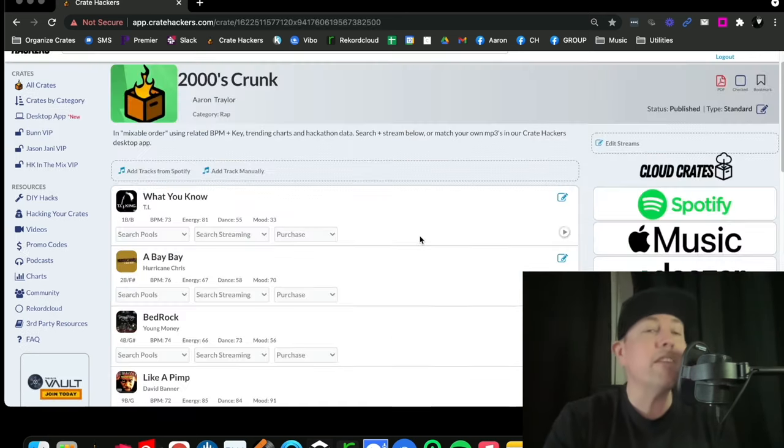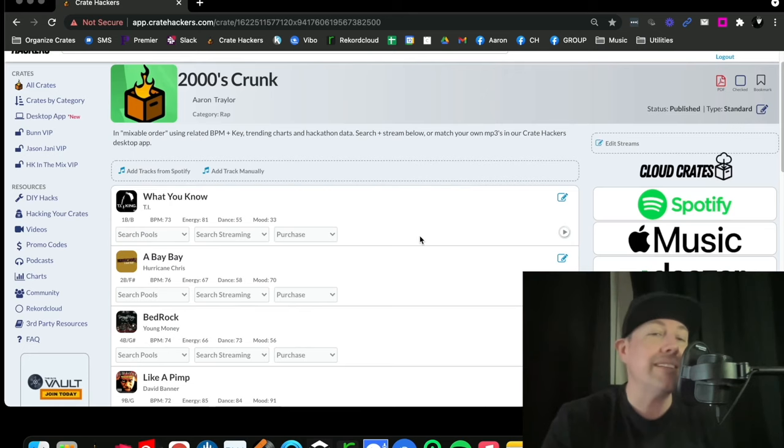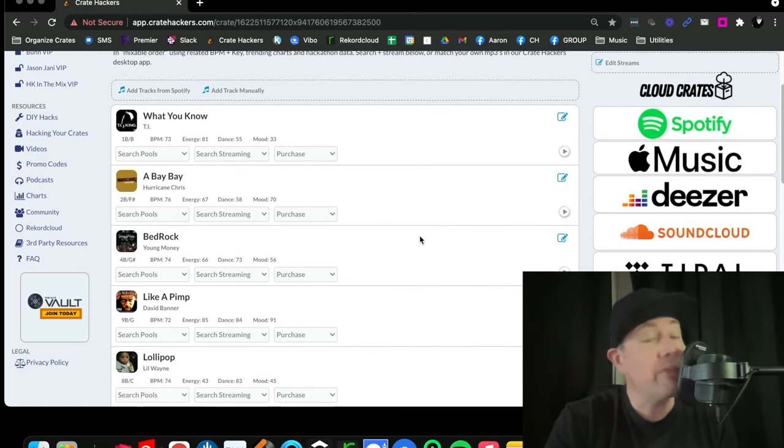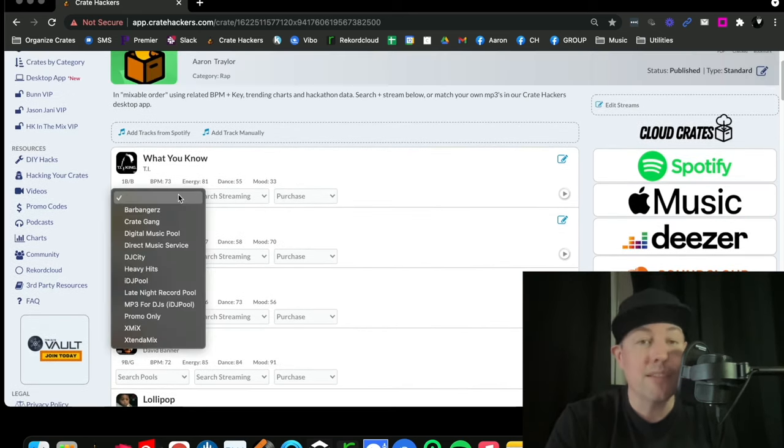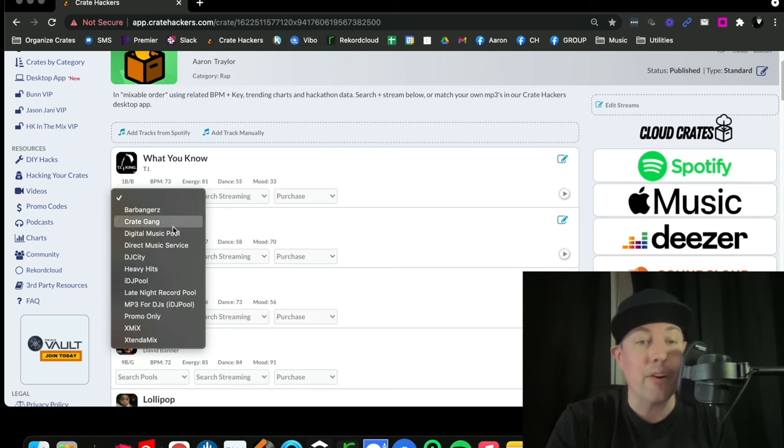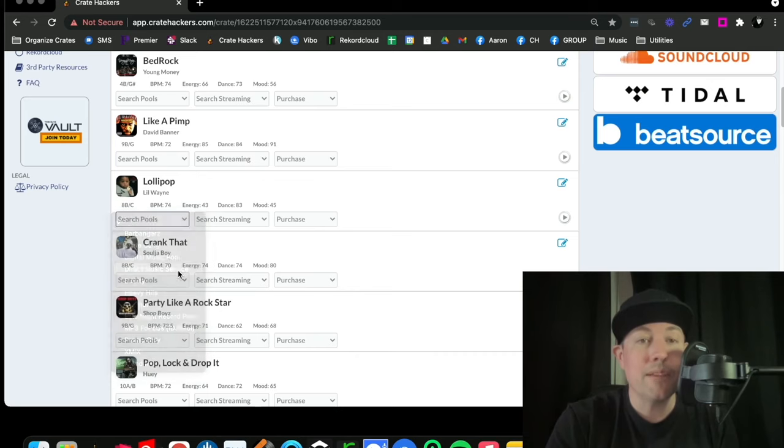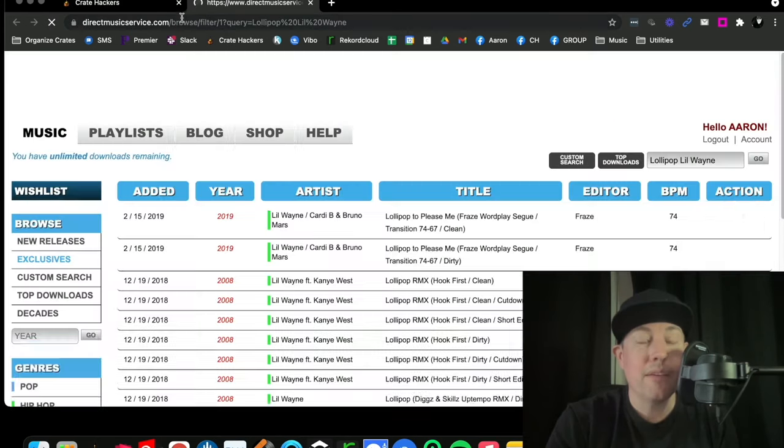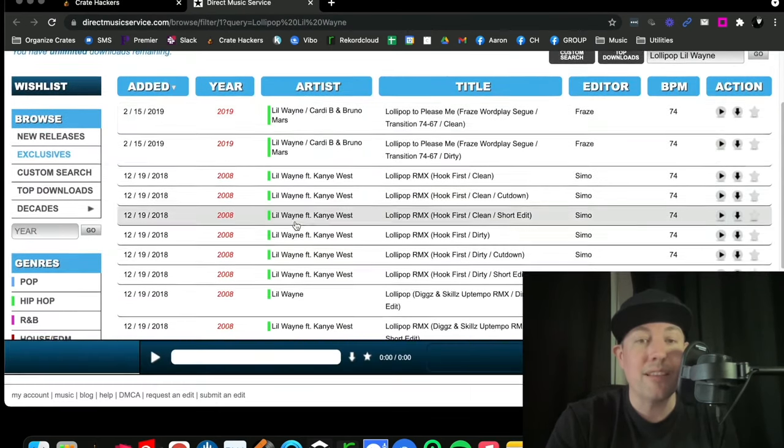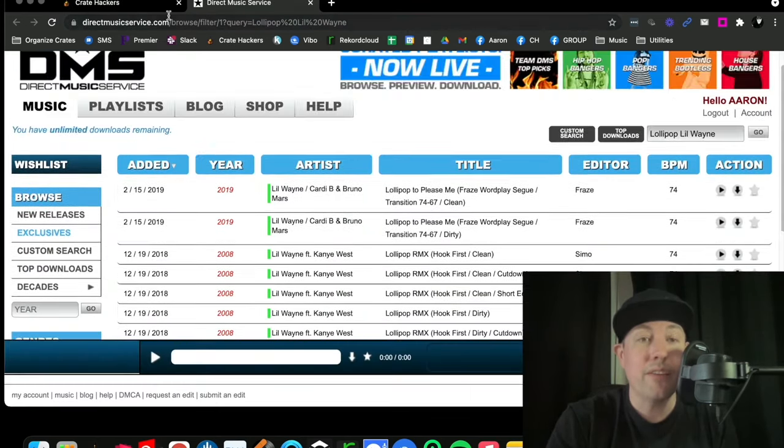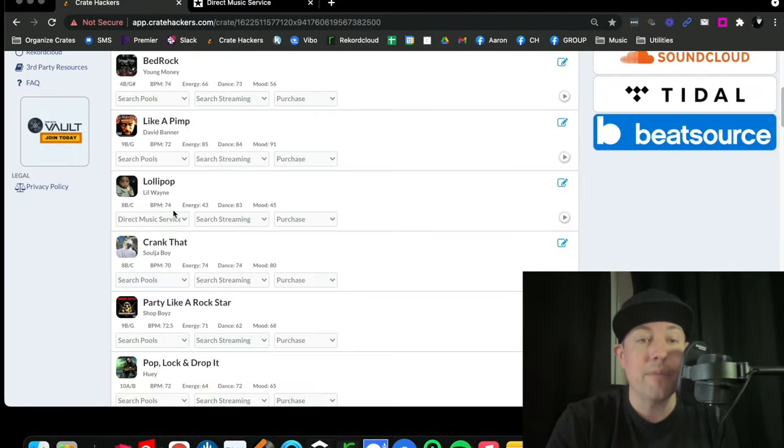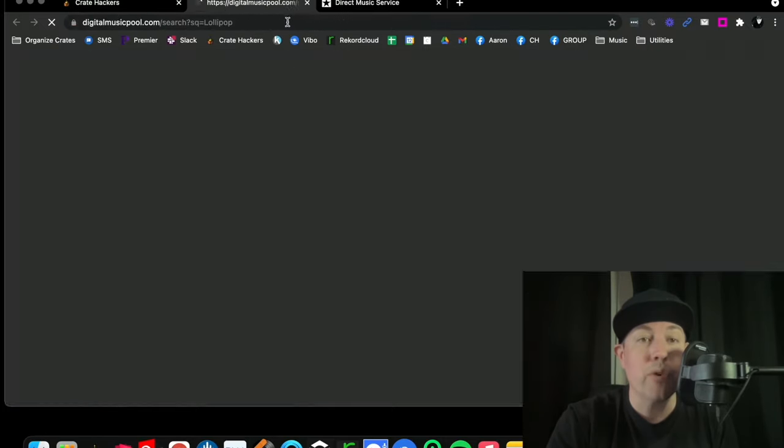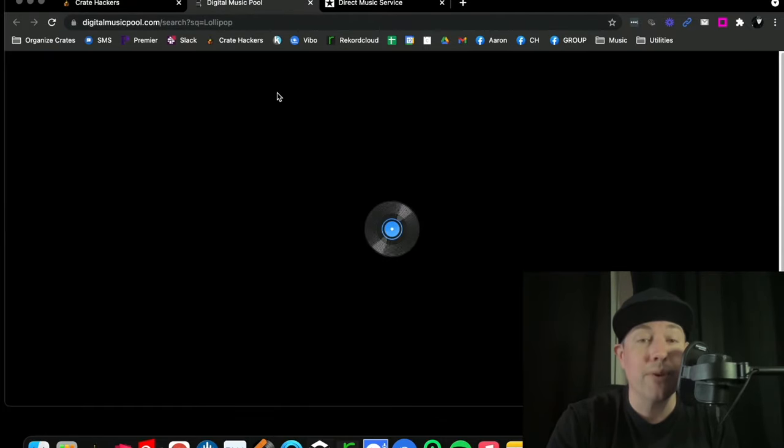First thing you're going to notice is that these songs are in mixable order. This is a one-stop shop to find the exact edit you're looking for with our partnering pools. If I were to click on Direct Music Service as an example, it's going to pop up all of the versions that they host. You can even stack up different record pools side by side to see which one works best for you.